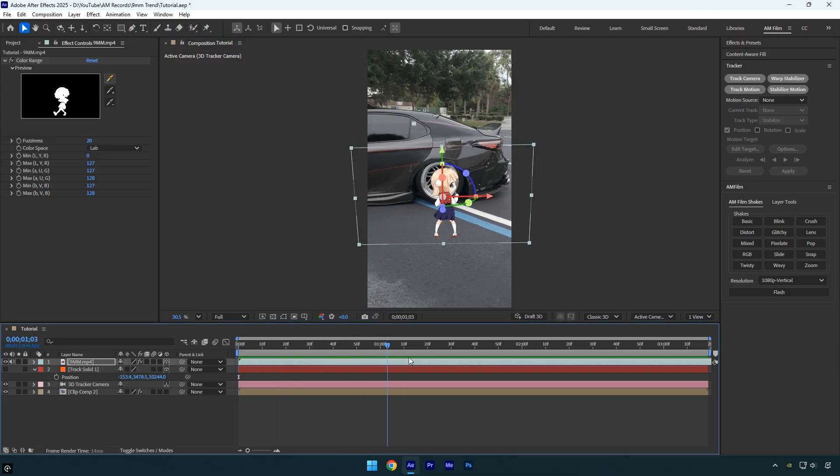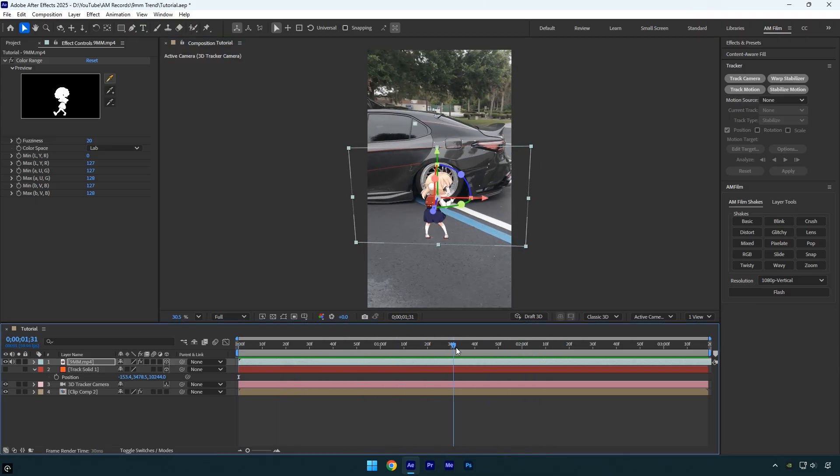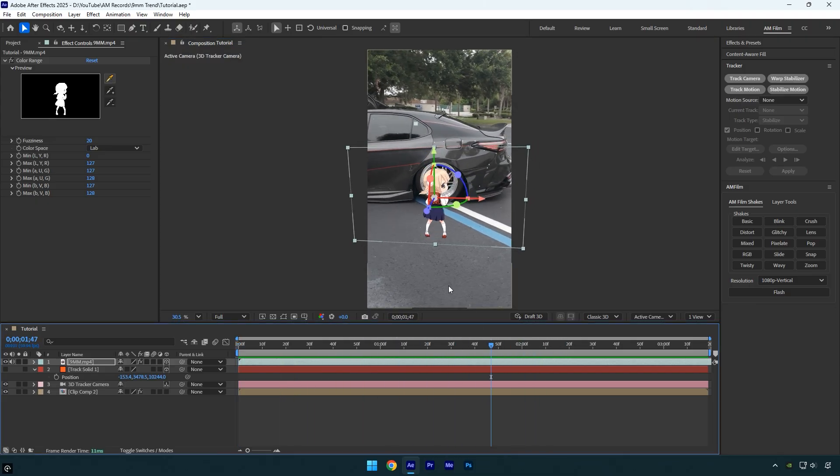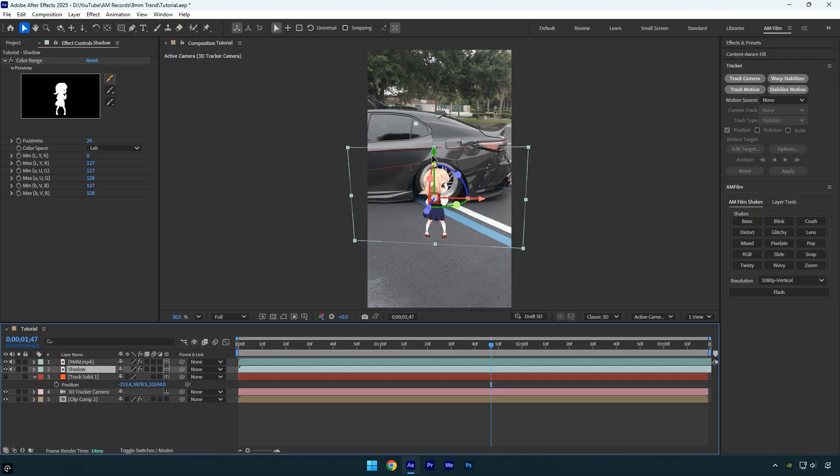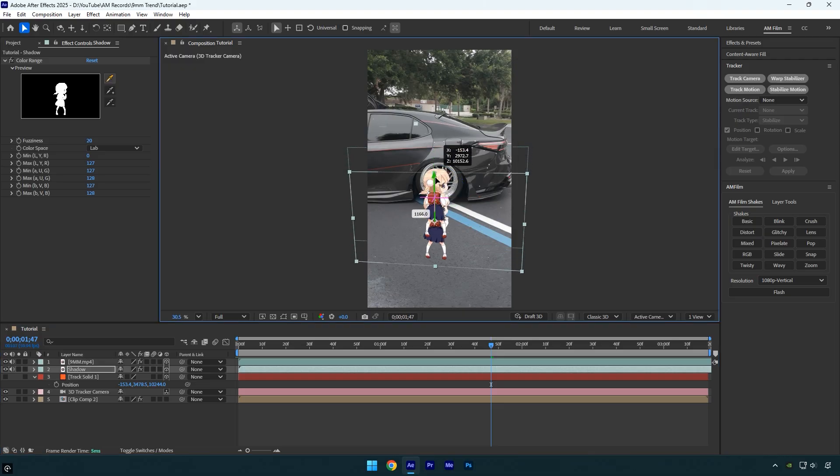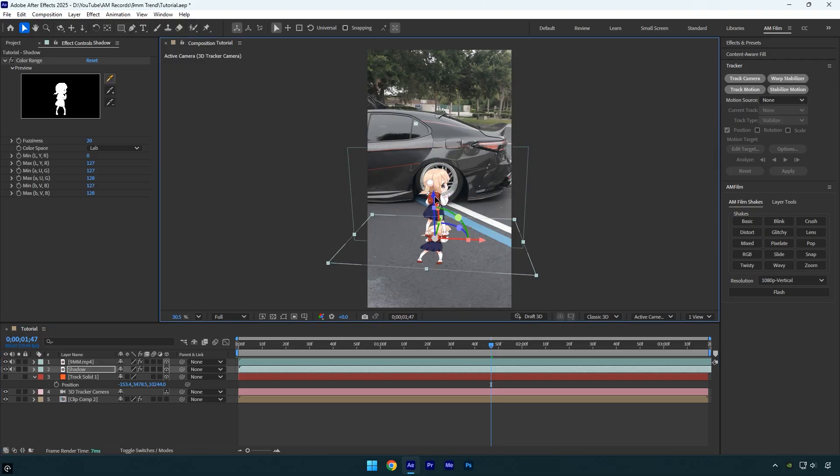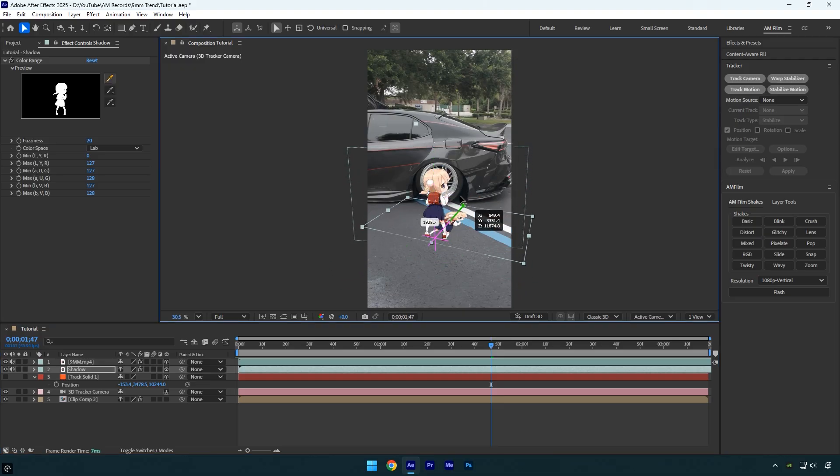Now we can add her shadows and reflection on the car, and we're done. Let's start with the shadow. Duplicate the dancing girl layer, select the bottom layer and rename it Shadow to keep things organized. Next, adjust the Y position down and rotate her to match the angle of the surface. Make sure the shadow fits naturally in the scene and is perfectly aligned with the girl.